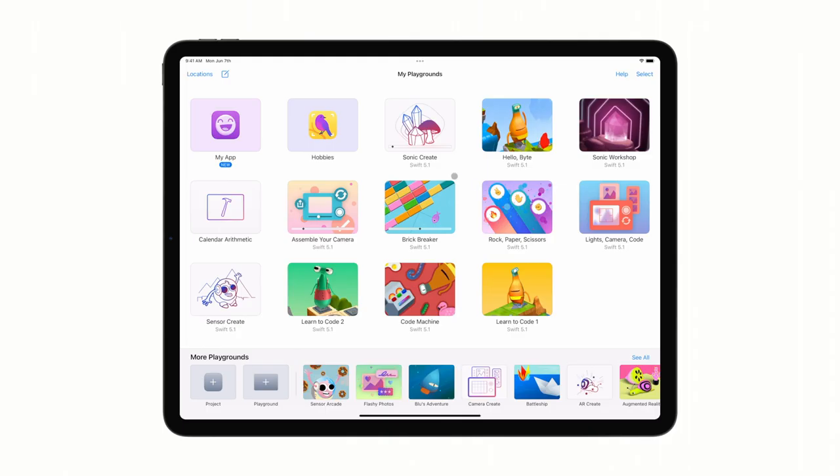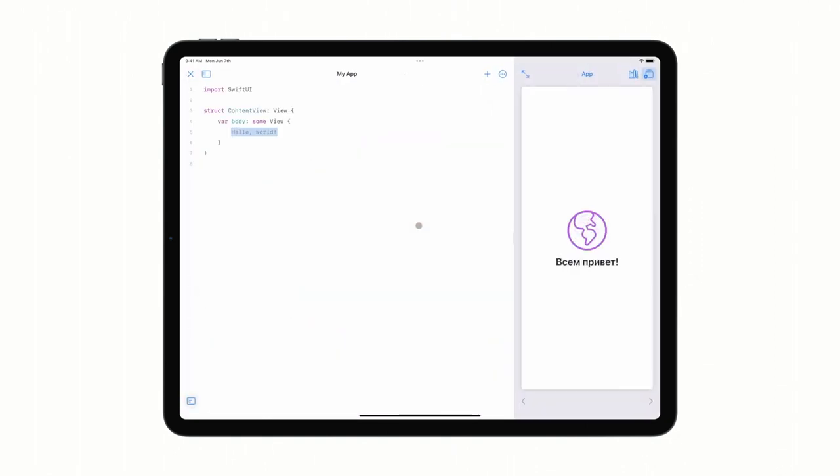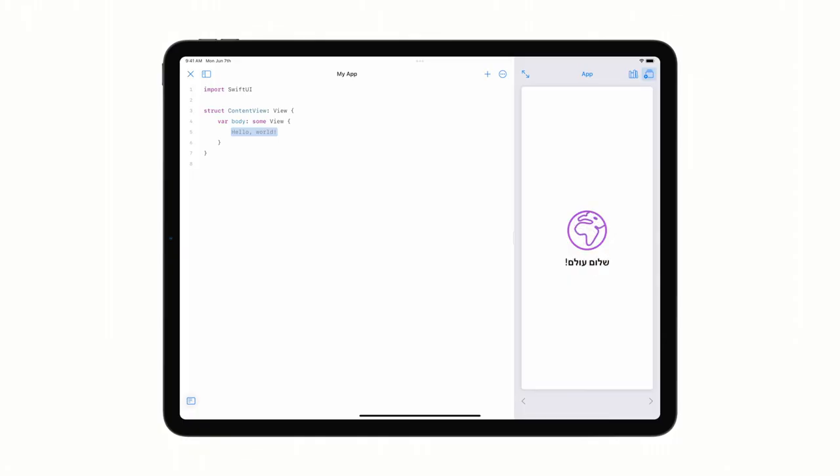I'll open the new project I created. In an app project in Swift Playgrounds, my code is on the left and the result of my work is on the right, just like I'm used to. What's new is deeply integrated support for Swift UI with live, interactive previews powered by the same technology used in Xcode. My new project template comes with a Hello World placeholder, which I can easily replace with a text view of my own.